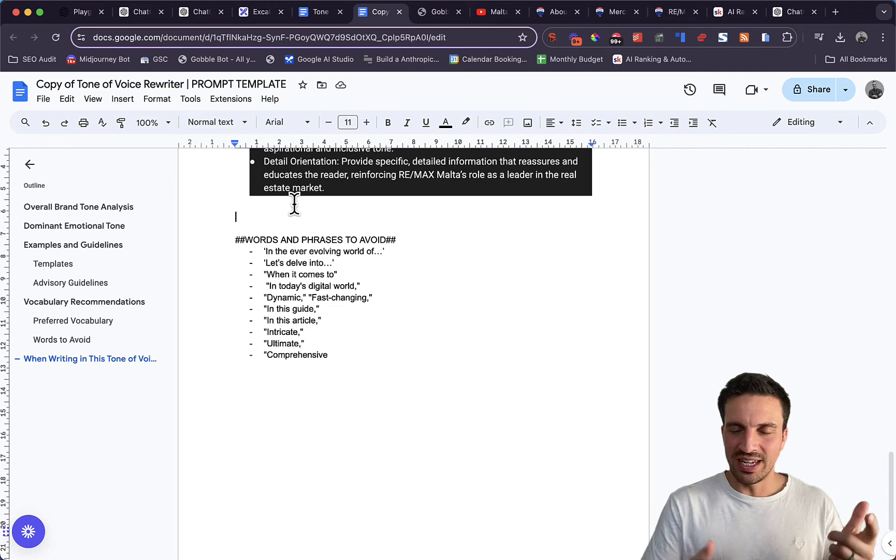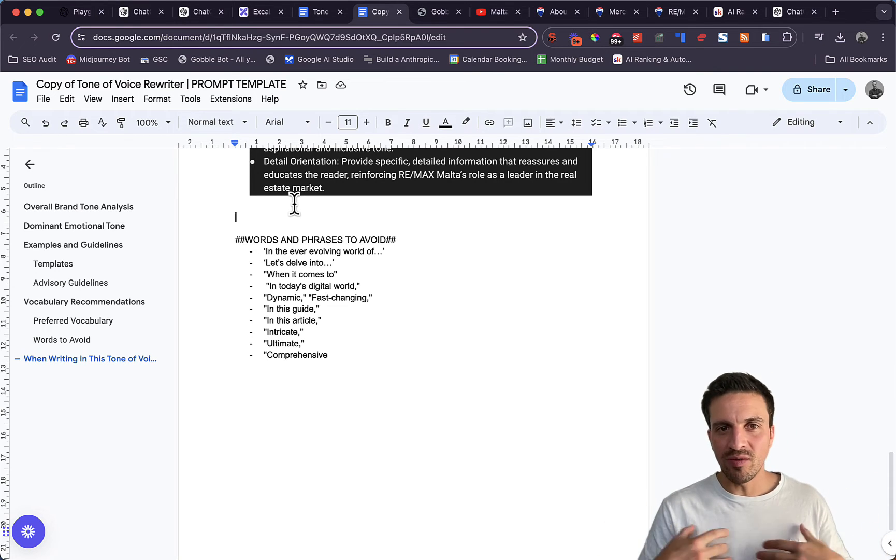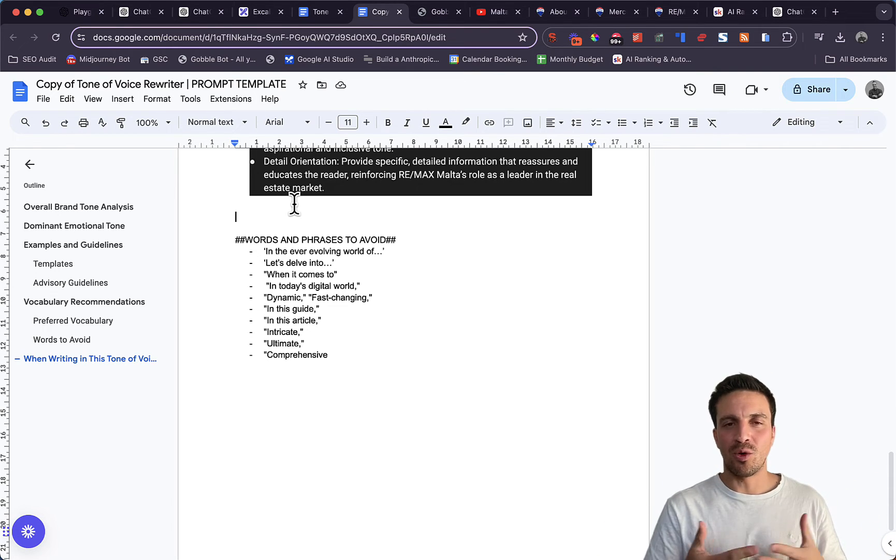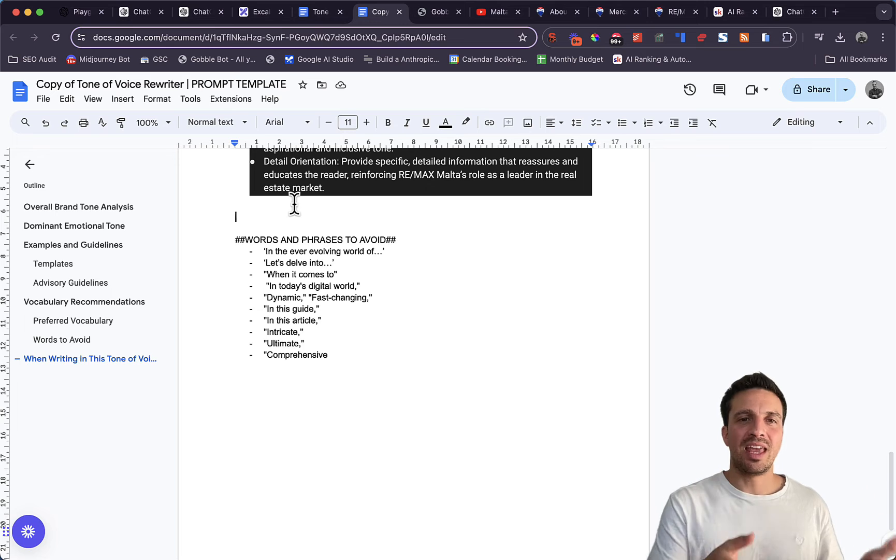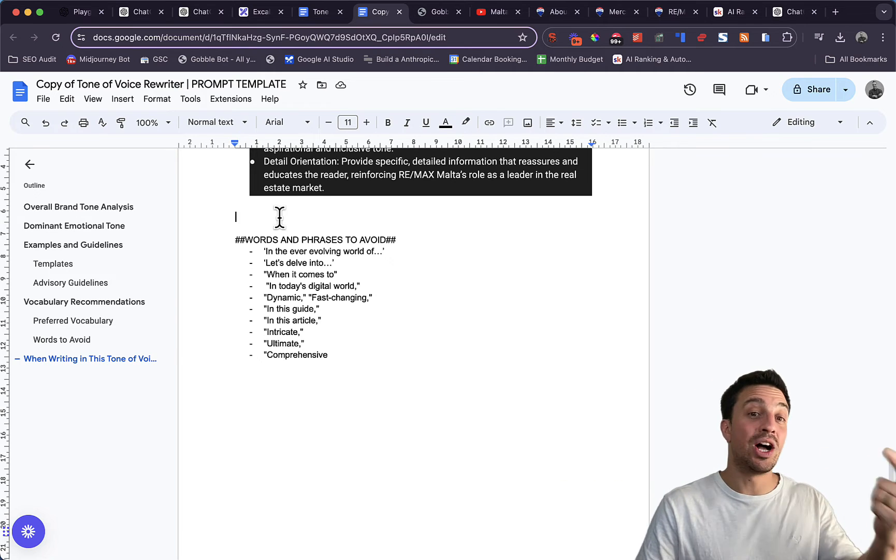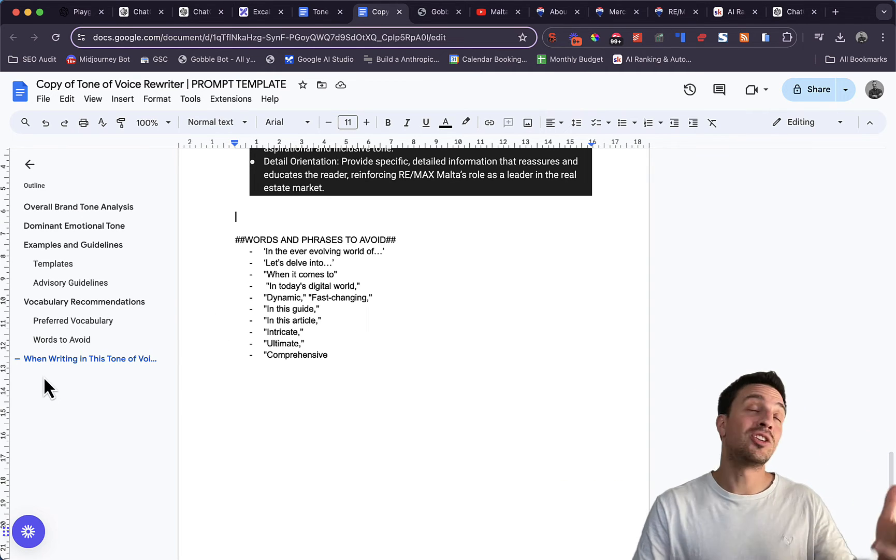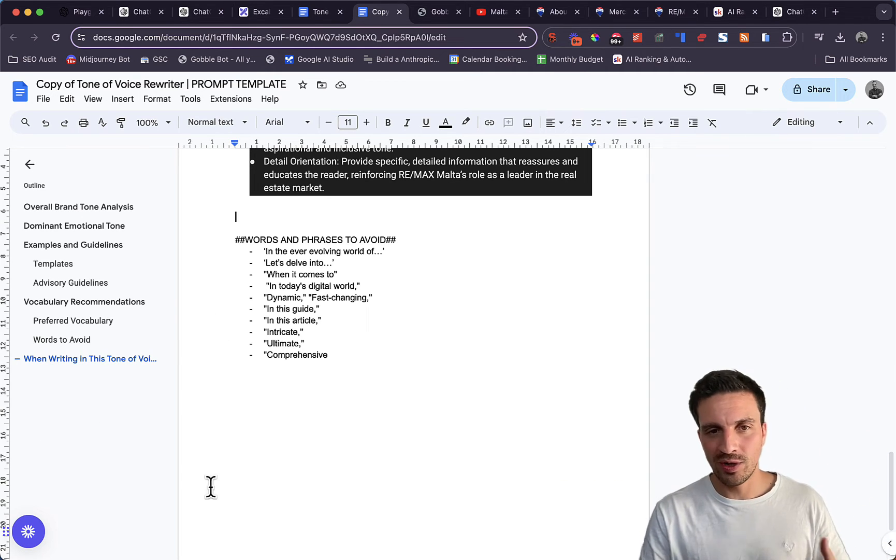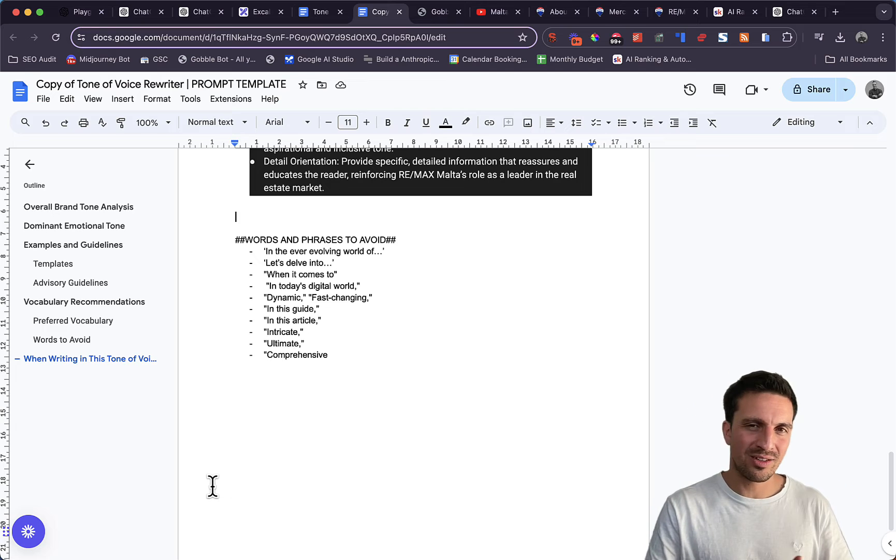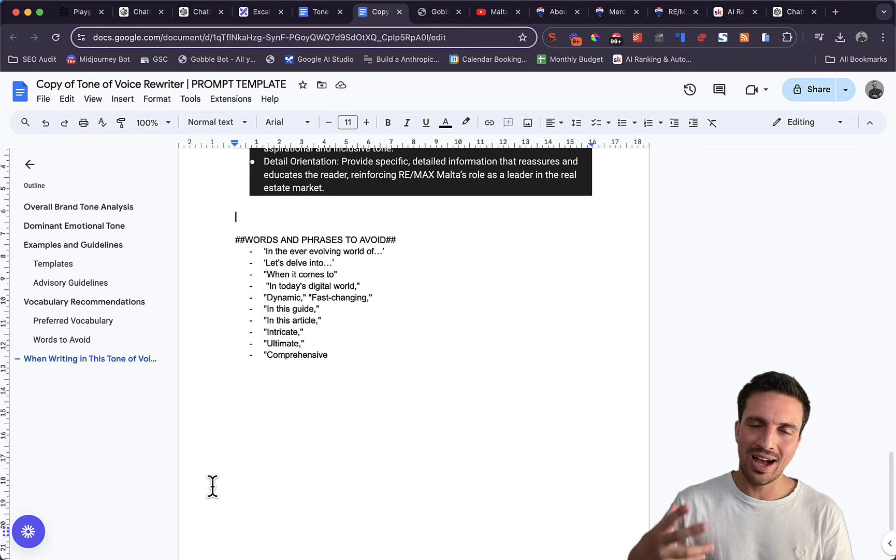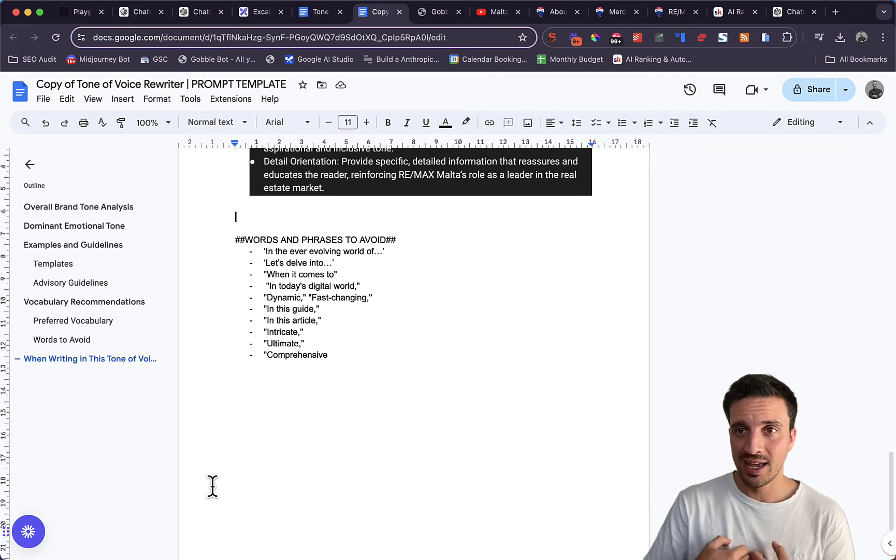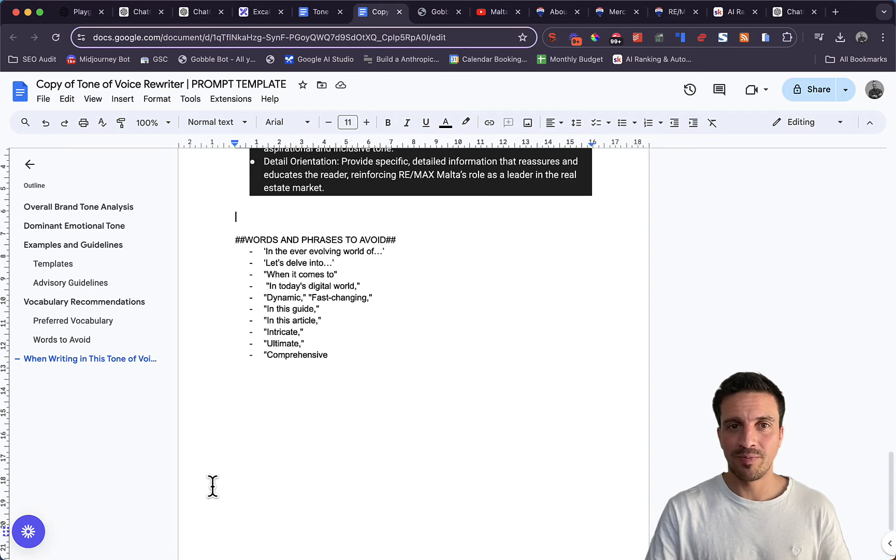The more and more we see AI content being generated, we start seeing words that it keeps on repeating. For example, we've noticed that it always uses in the ever-evolving world of, let's delve into, when it comes to, in today's digital world, and these phrases that we don't want it to use because we want our content to sound a lot more like us and a lot more human.